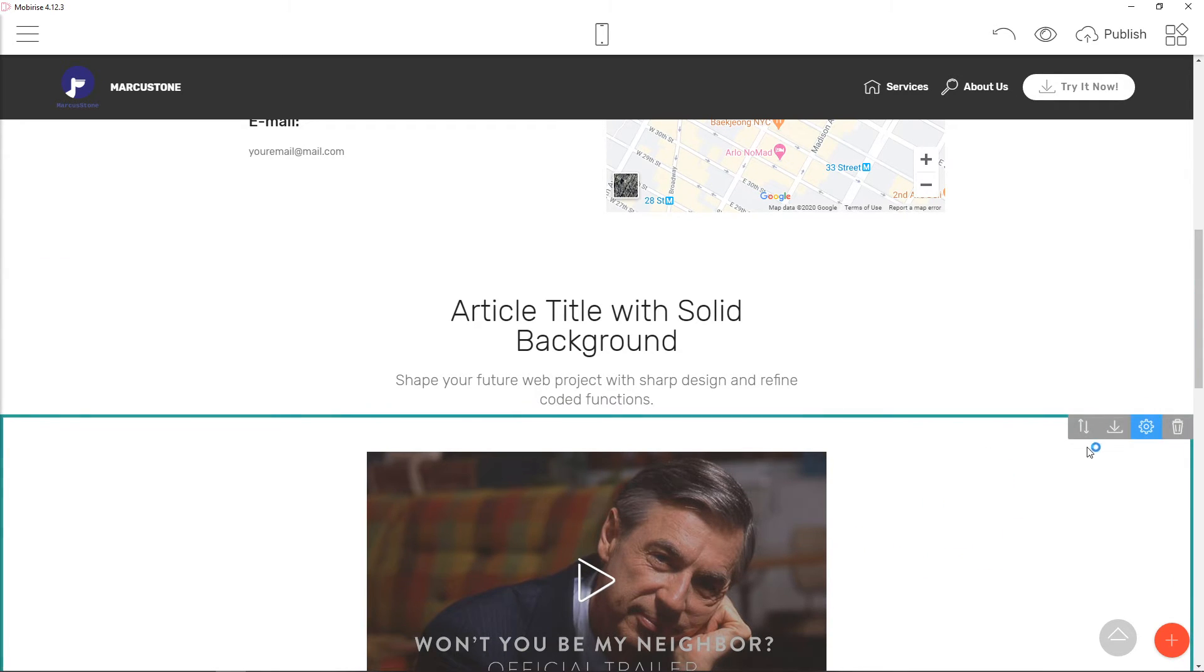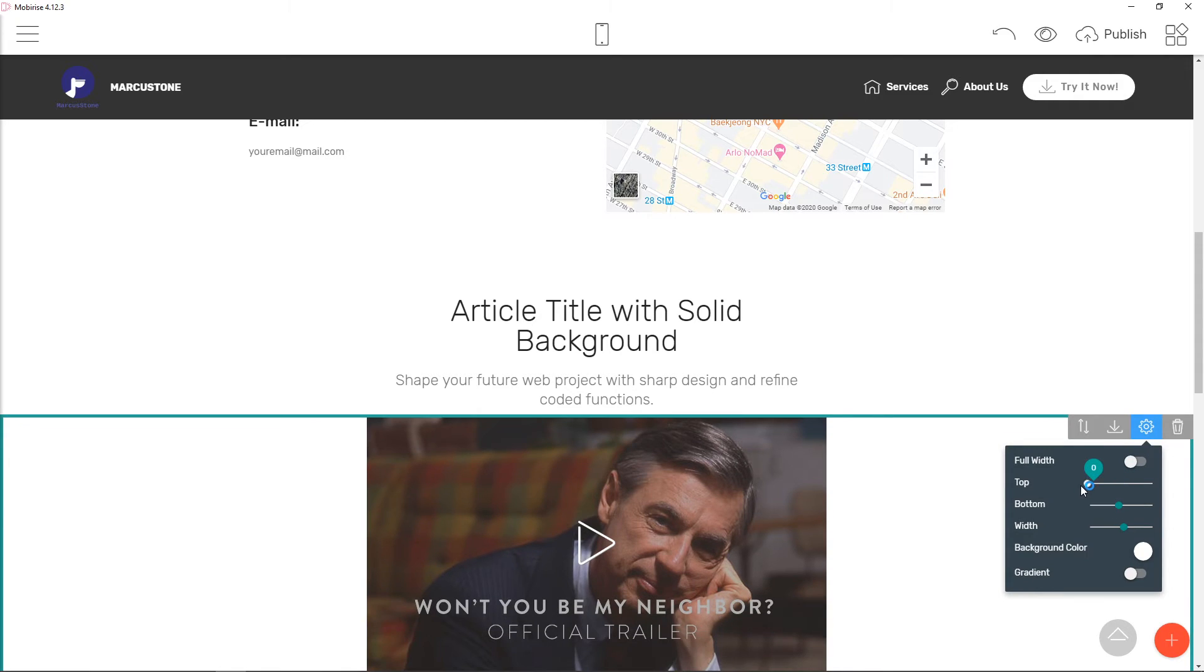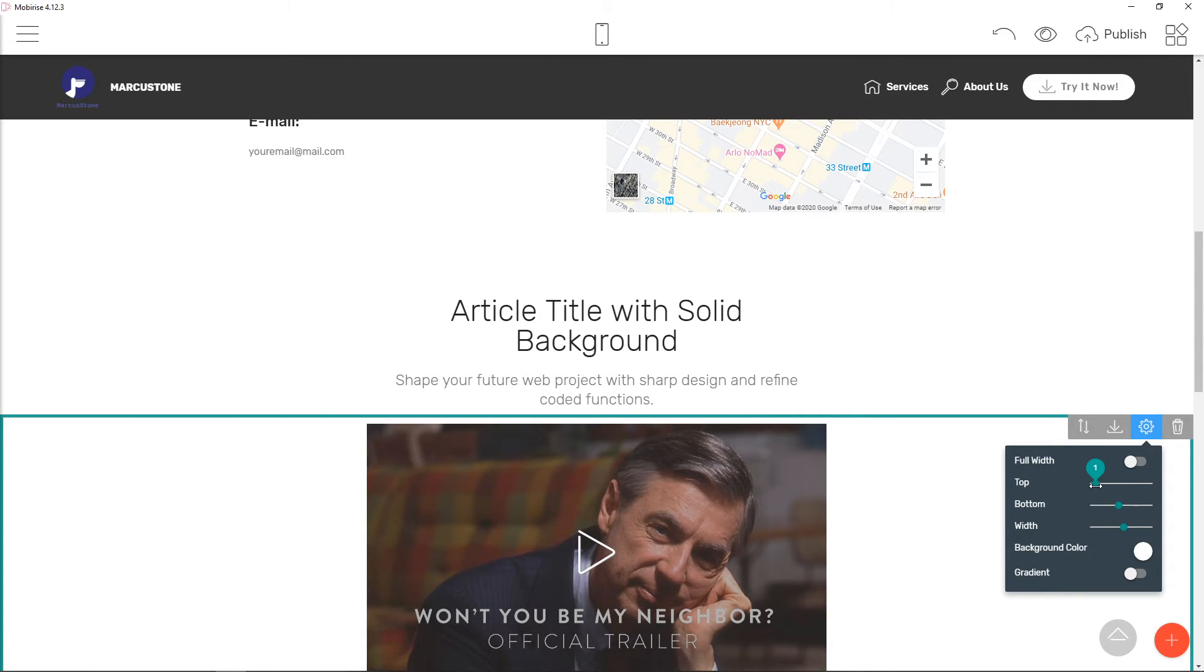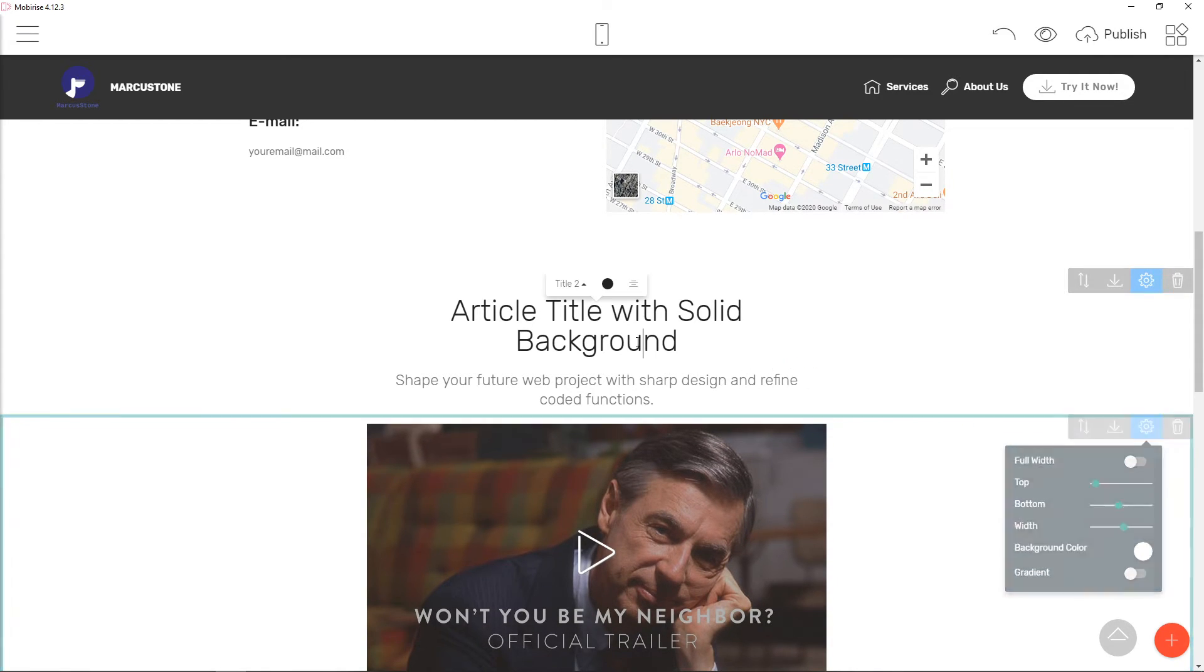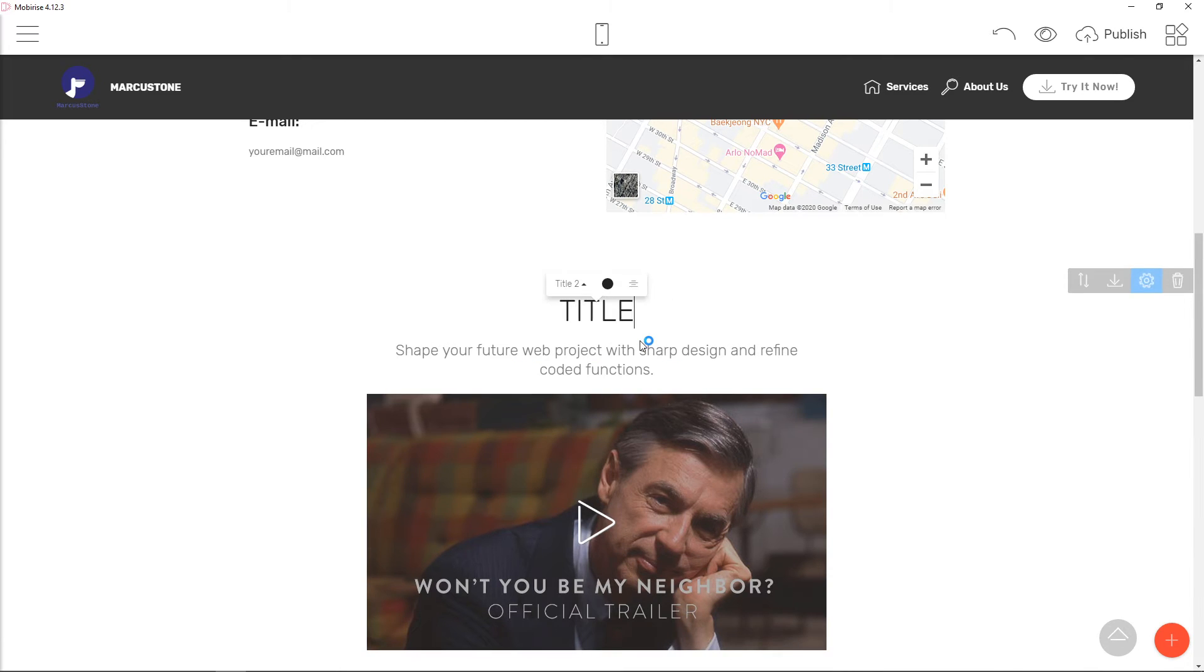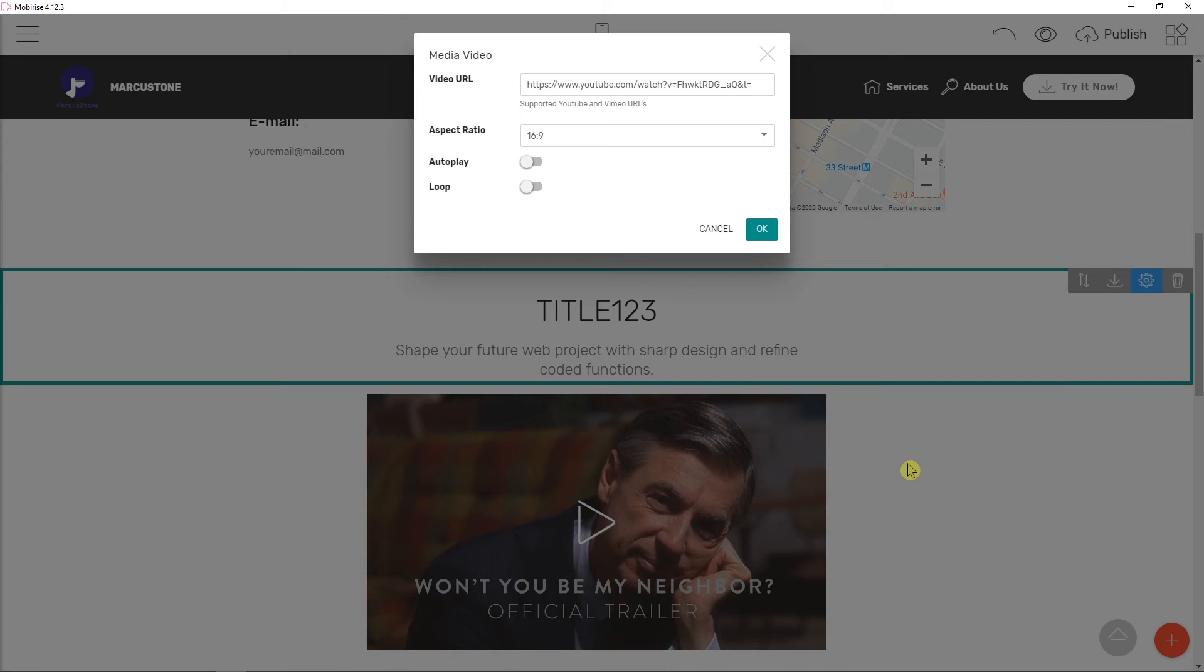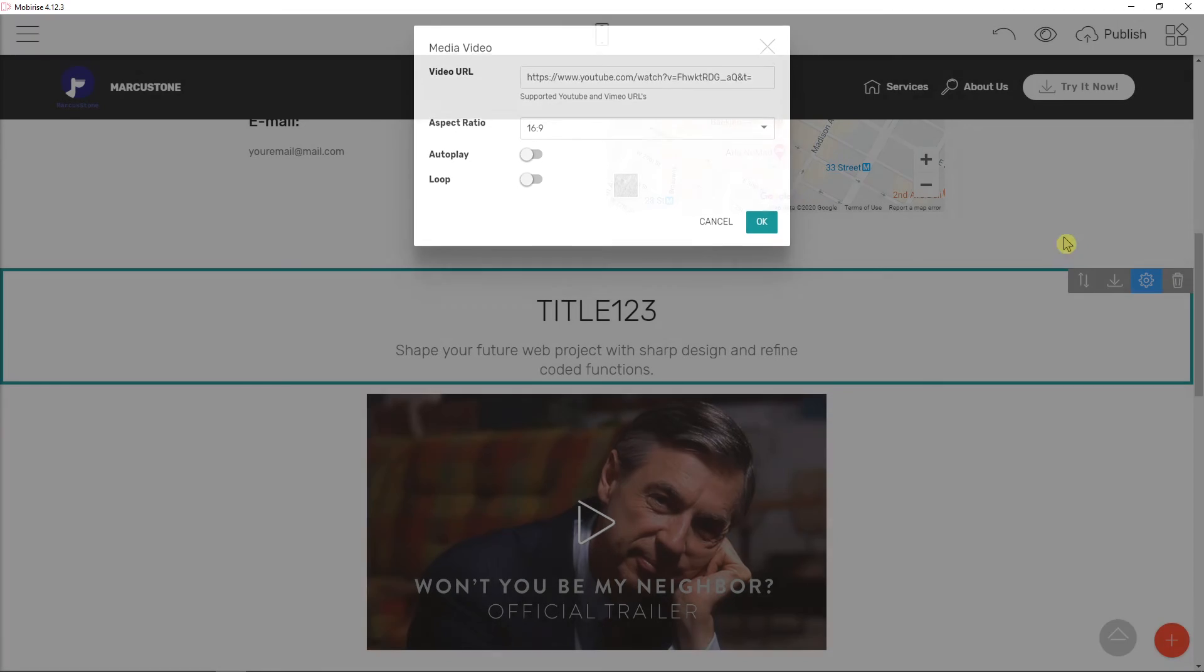Now I will click on this one, like this one here, and now I will just change the title to 123. And we got it right, amazing.